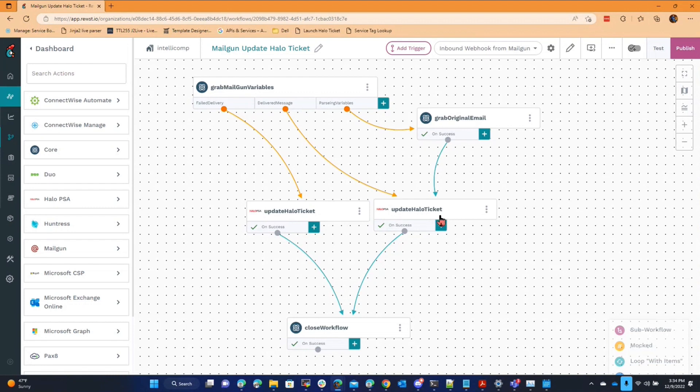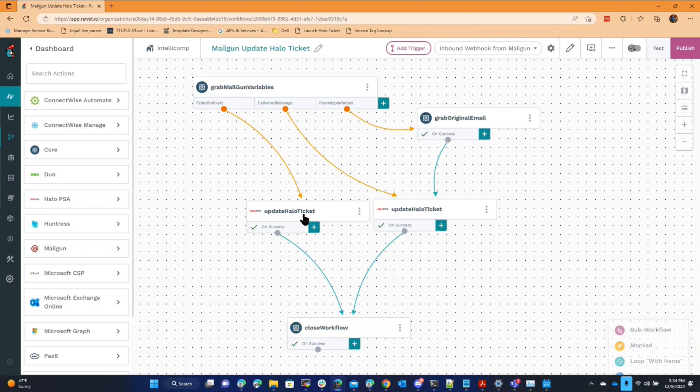After that, I go update the ticket and say the email was opened or the email was delivered, or if it was a failure, the email failed to deliver and who it was and what other details Mailgun will provide to the ticket. So we have actual marketing level tracking of email delivery into the PSA.